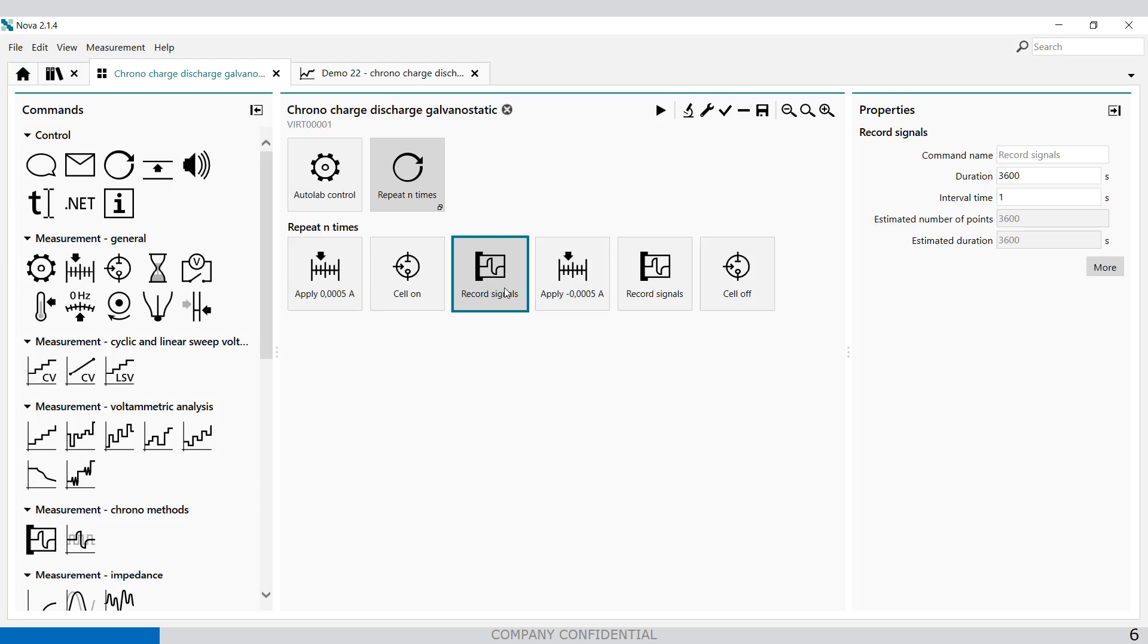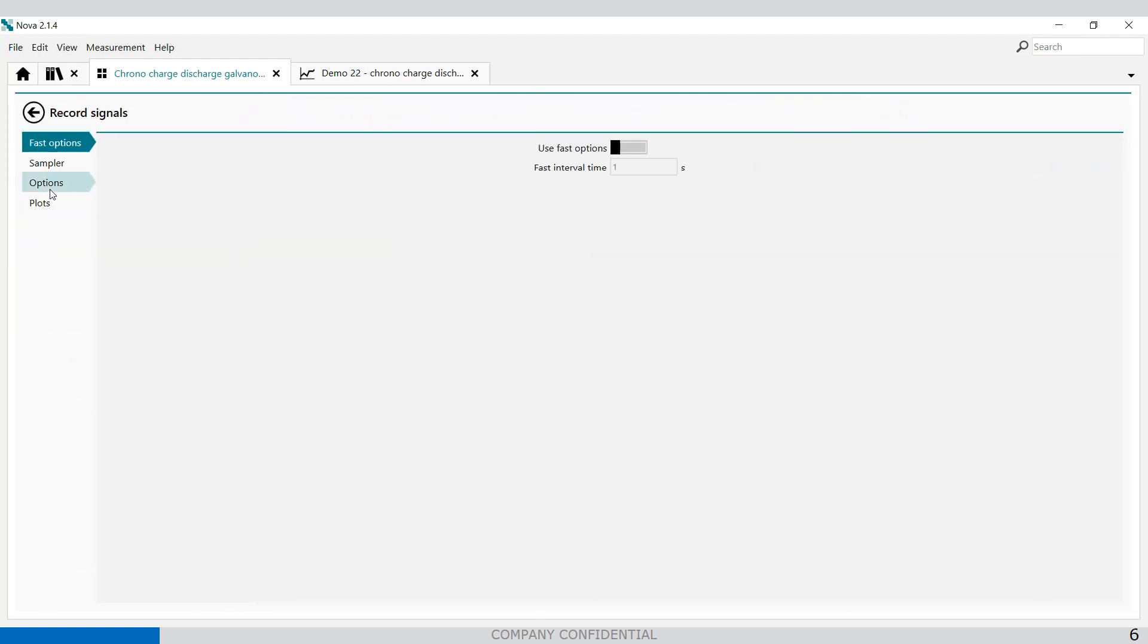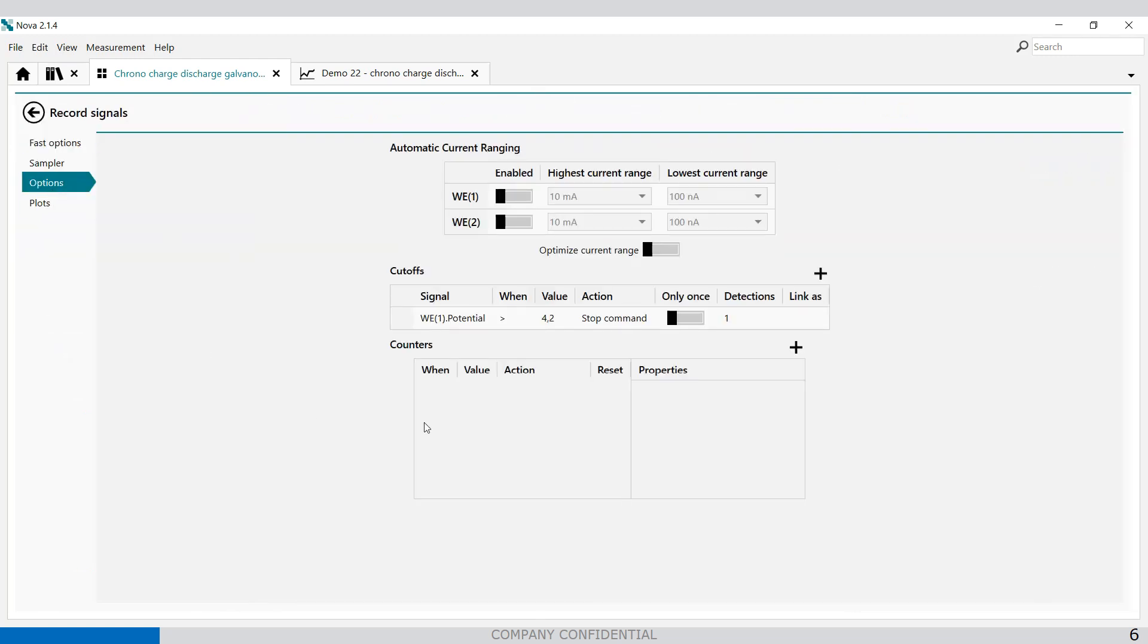In the record signals we can set the options and the options will find the cutoff values. So if the voltage of the battery is not allowed to go higher than 4.2 volt, then it will stop the command and then it will go to the next command.